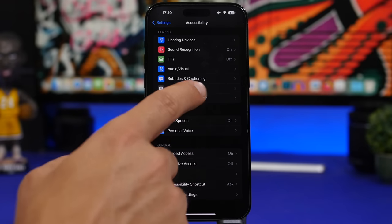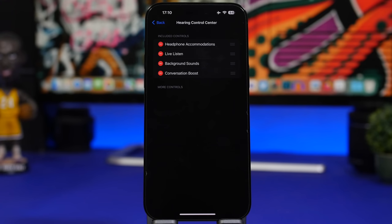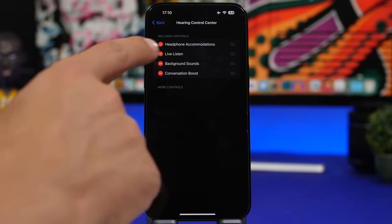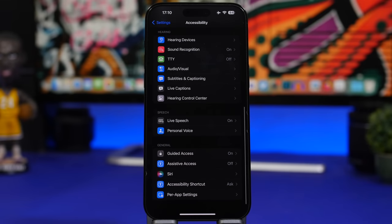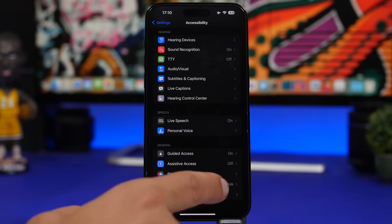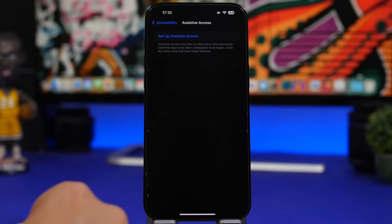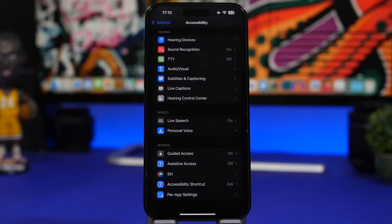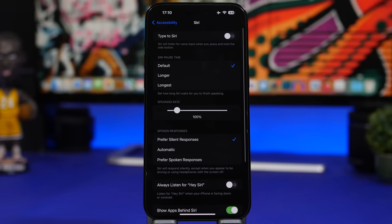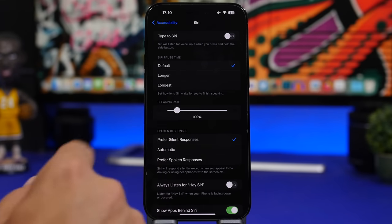There's also a hearing control center section where you can rearrange or remove items. You'll also find Assistive Access, the new feature Apple has talked about. And under Siri in Accessibility, there's a slider to set the Siri speaking rate — faster or slower.